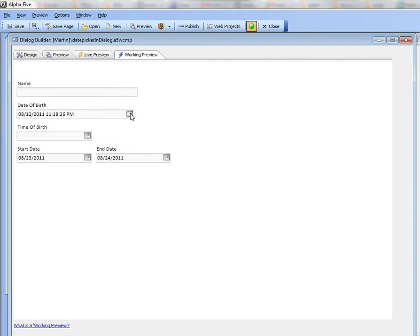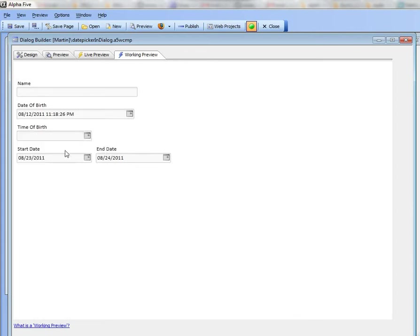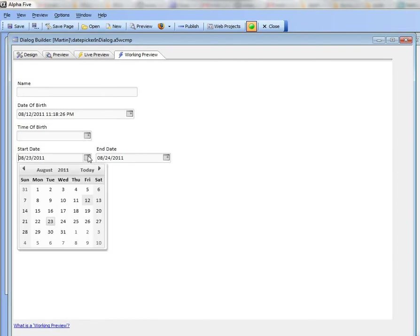In this case our format string has both a date portion and a time portion and therefore we got a date and time picker. In this case our format string was only a time portion so we just got the time portion. And in this case our format string was the date portion only.